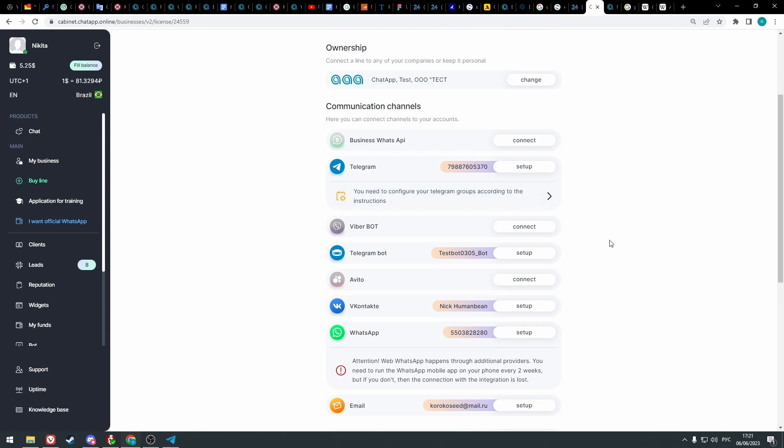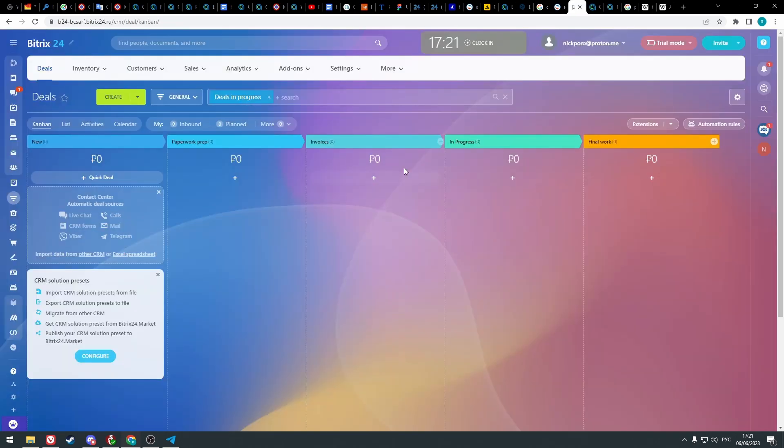And now Telegram is also connected. Now we can proceed to the chat app integration in Bitrix24 setup.